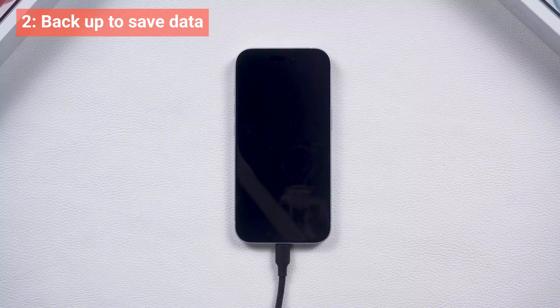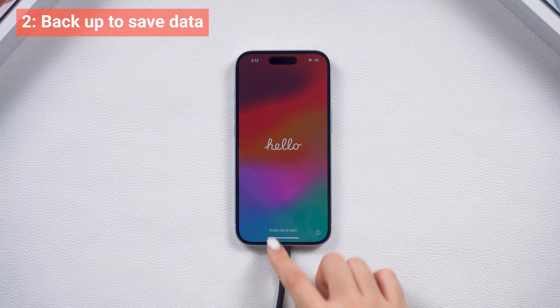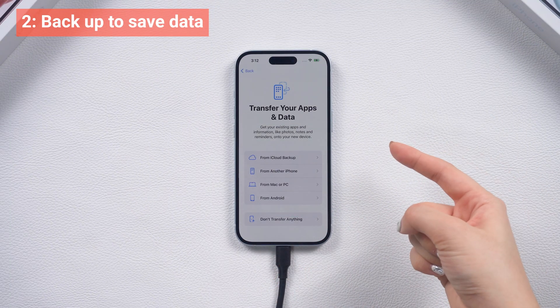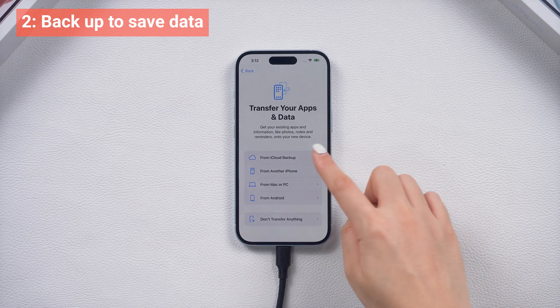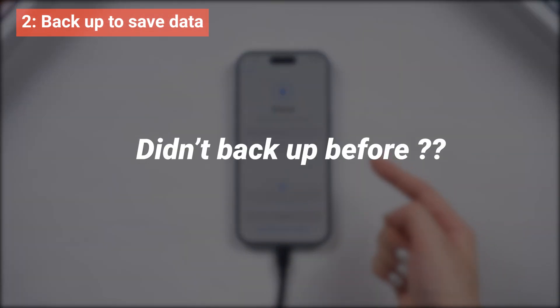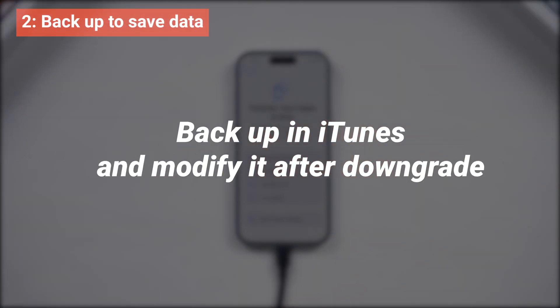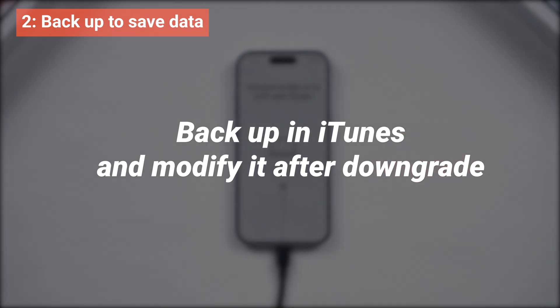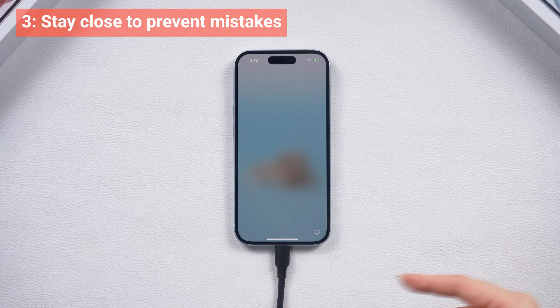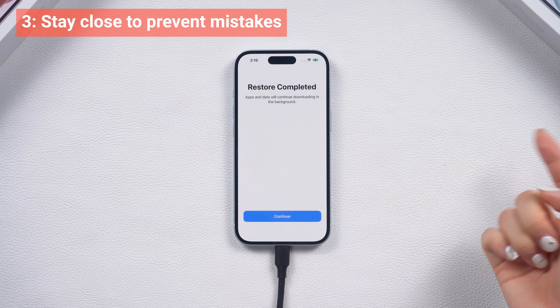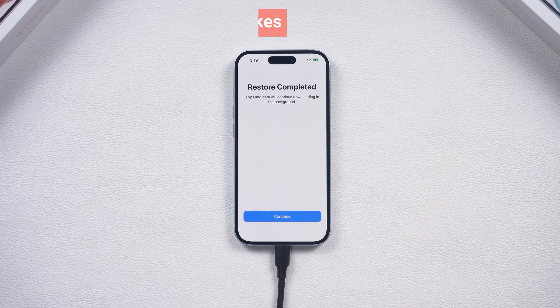And please note that downgrading will cause data loss, so it's best to back up your data before upgrading to iOS 18. If you didn't back up before, you can still back up your data while using iOS 18, and then modify the backup to restore your data after the downgrade. So make sure to stay close for the entire process to prevent mistakes.